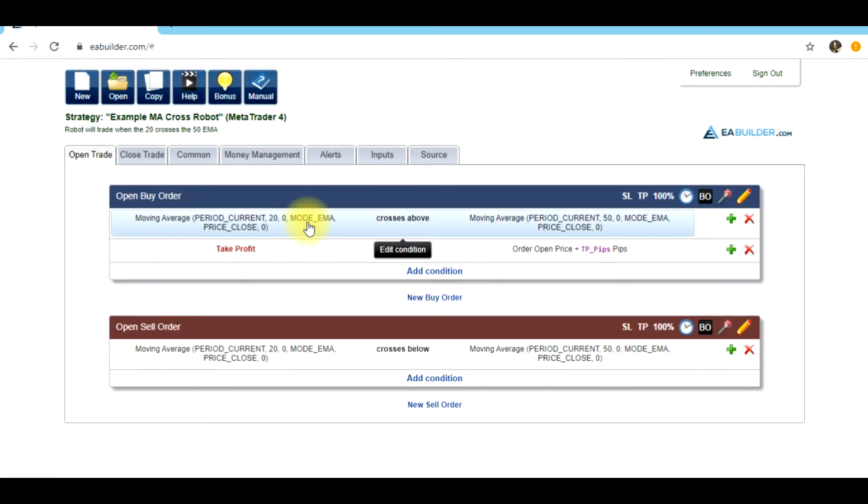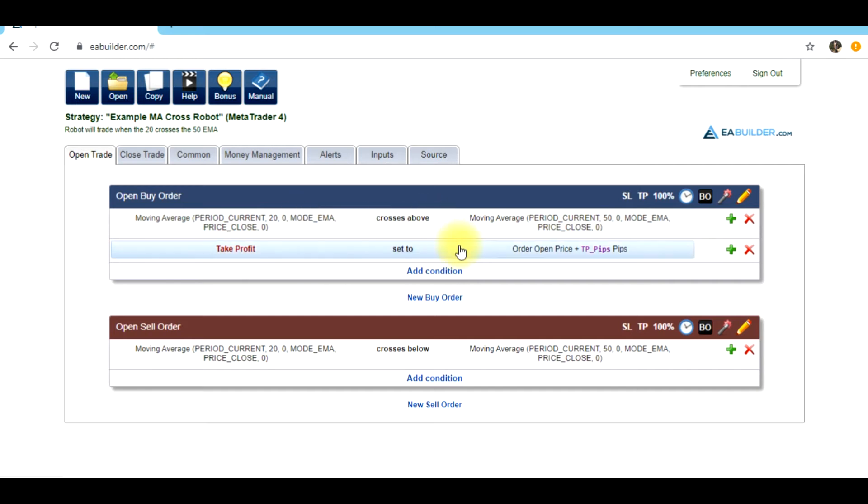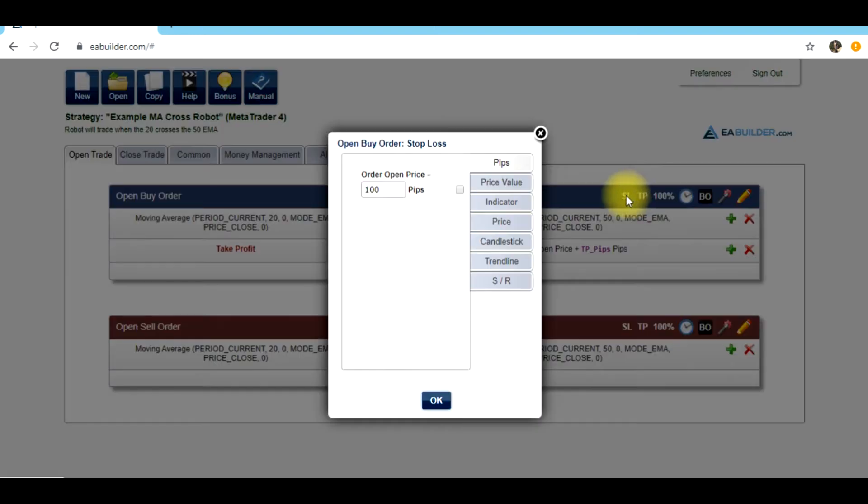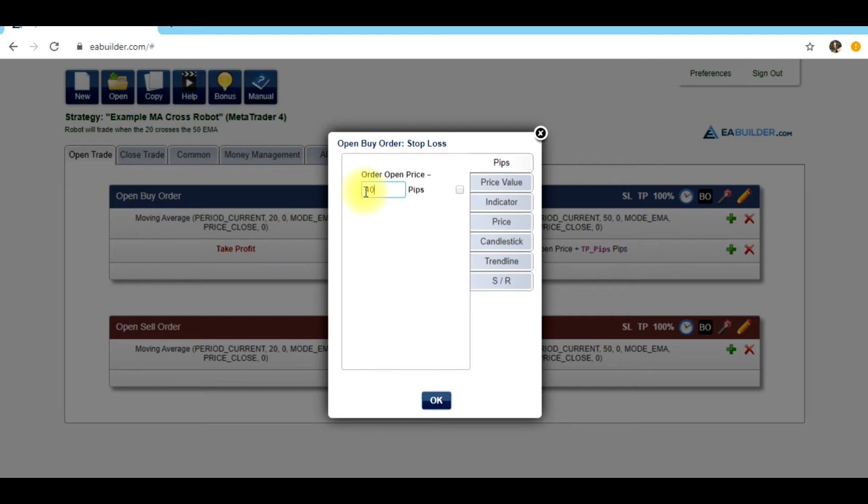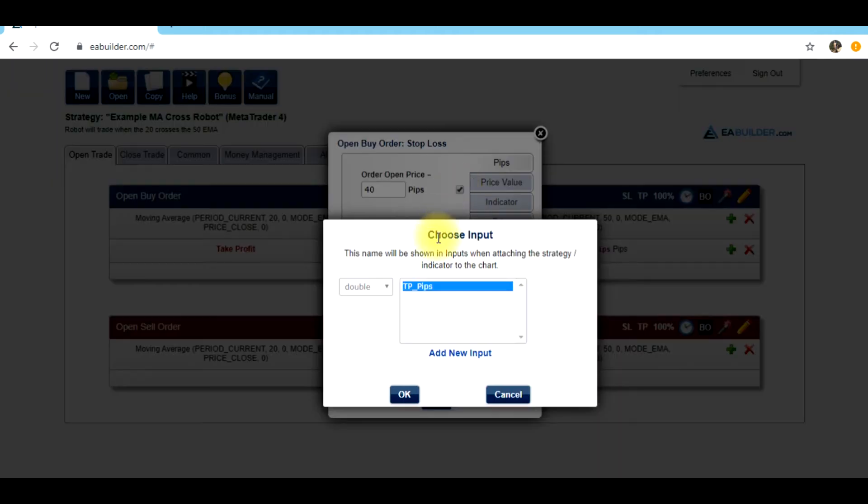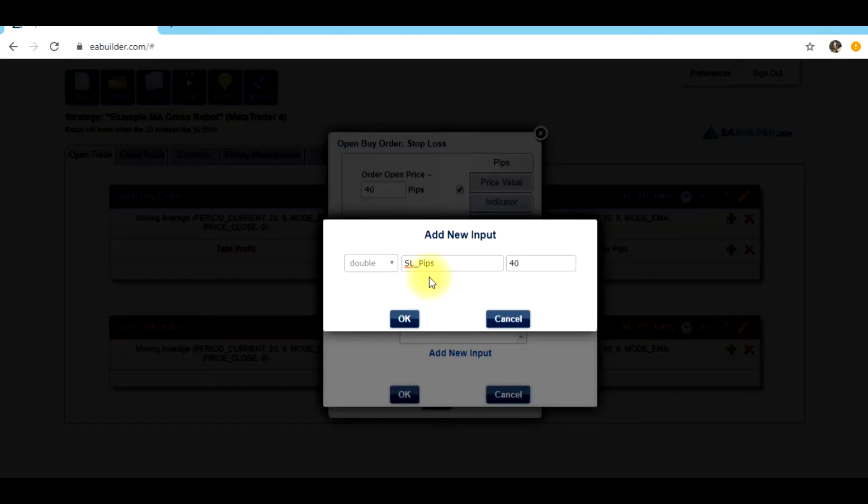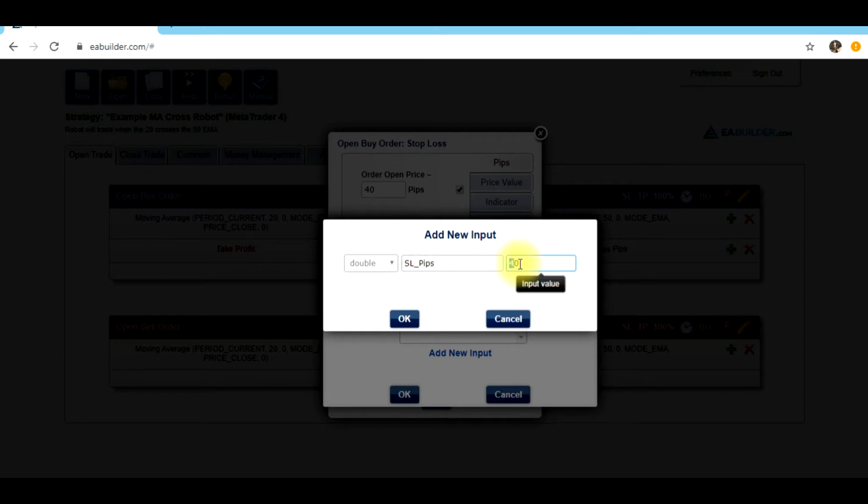So now when this condition is met and a buy order is executed, when the trade reaches 100 pips, it will take profit. Now for the stop loss, we want to do, let's say, 40 pips. We're going to assign this value to a variable for the stop loss. We want to add new input, stop loss pips. We assigned it a value of 40.